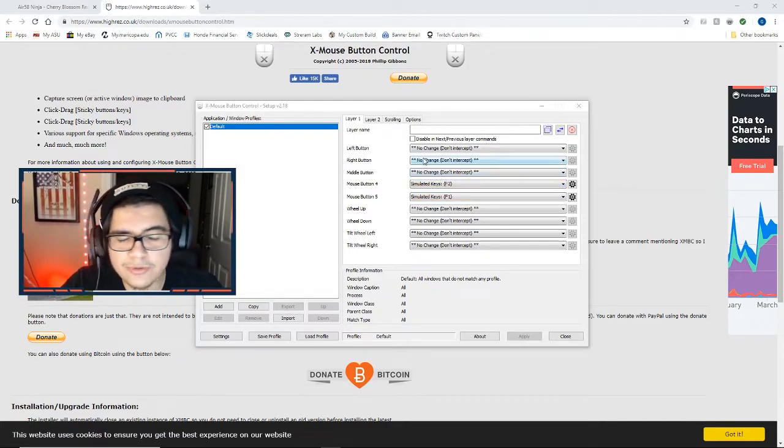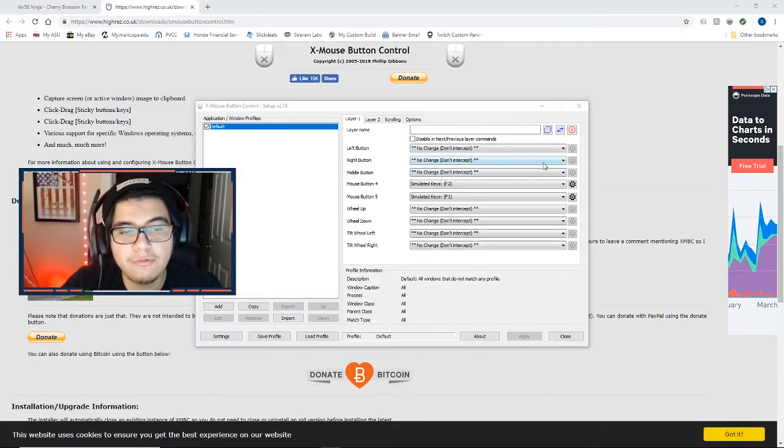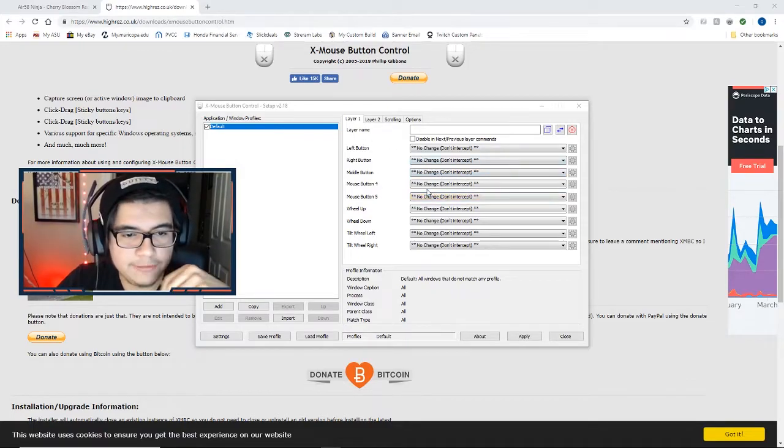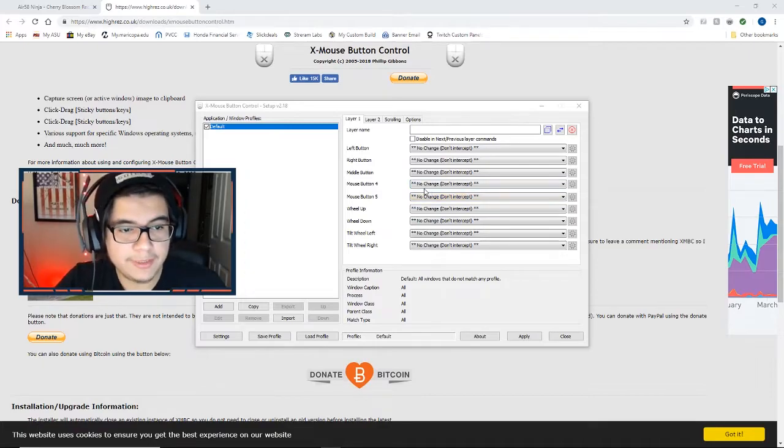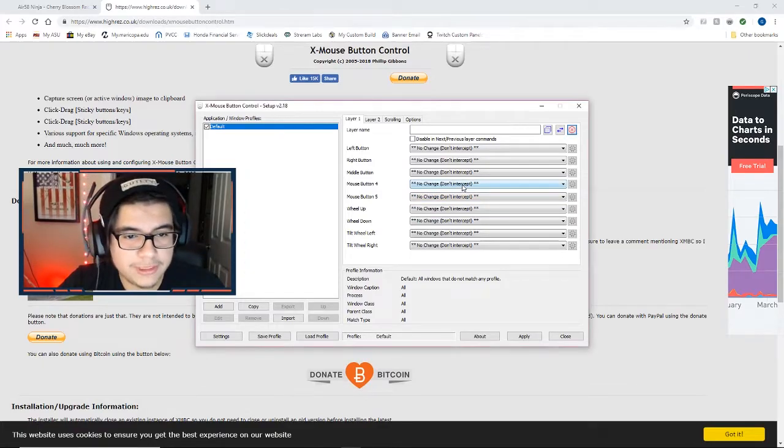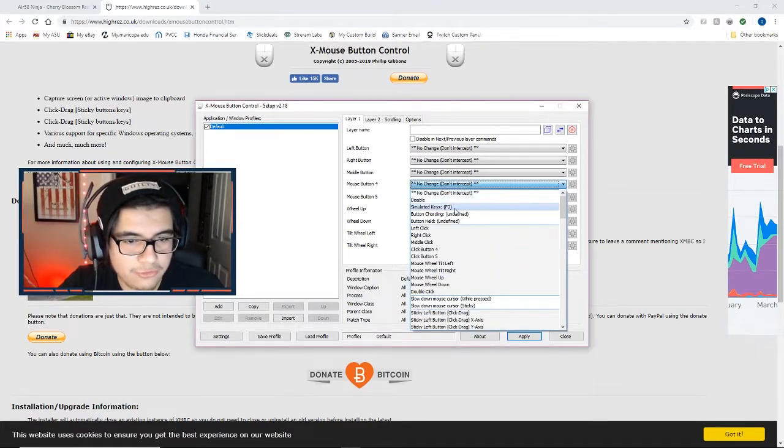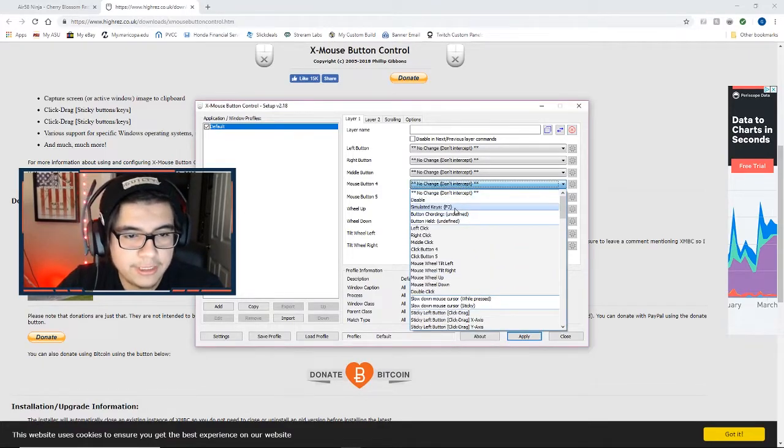The other ones I don't recommend messing with unless you really want to change those, because those are going to be like your left and right click. So once you find your mouse buttons that you're going to be switching, go ahead and select the dropdown. You're going to select the simulated keys.